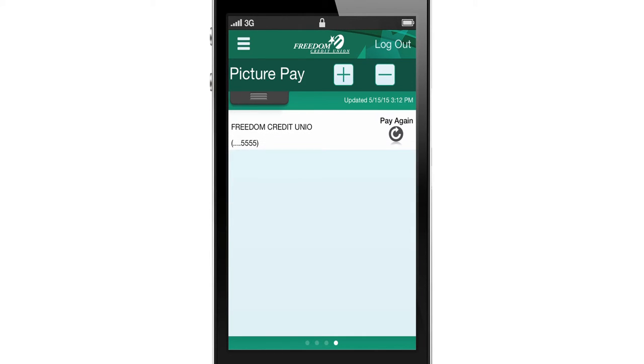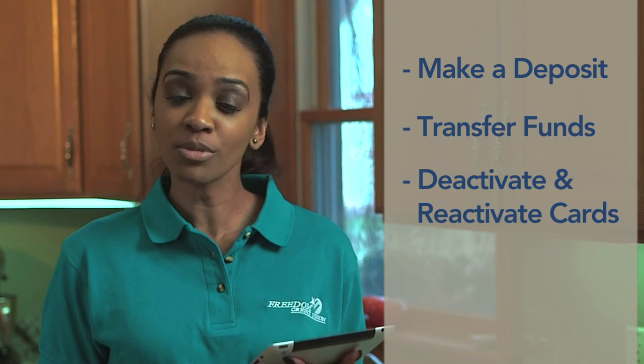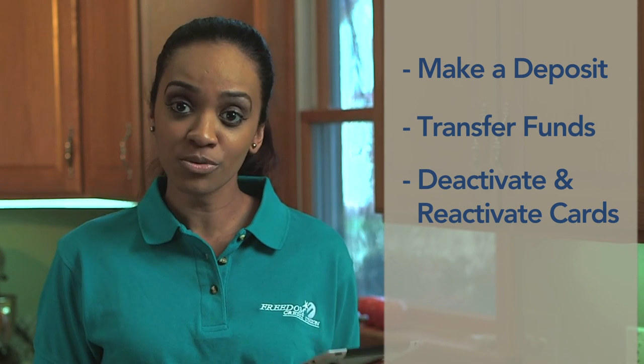Once you pay a vendor from the mobile app, the information will be stored and you may select the payee from your list of previously paid vendors. With the Freedom Credit Union app, paying your bills has never been easier. In addition to the convenience of Picture Pay, the Freedom mobile app can also make deposits, complete account transfers, and deactivate or reactivate your Freedom cards all from your iPhone, iPad, or Android device.